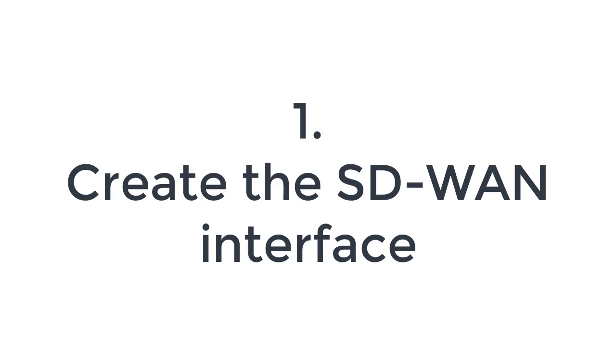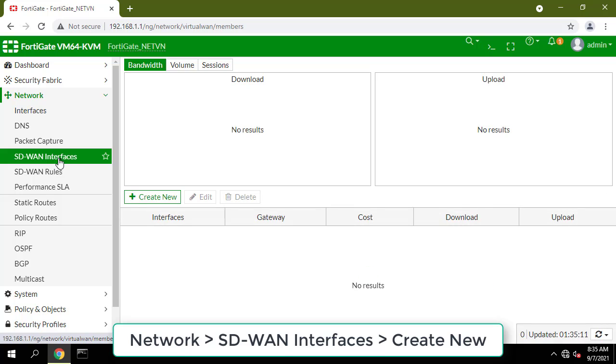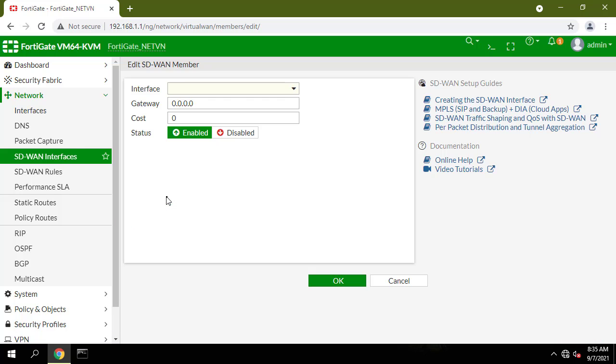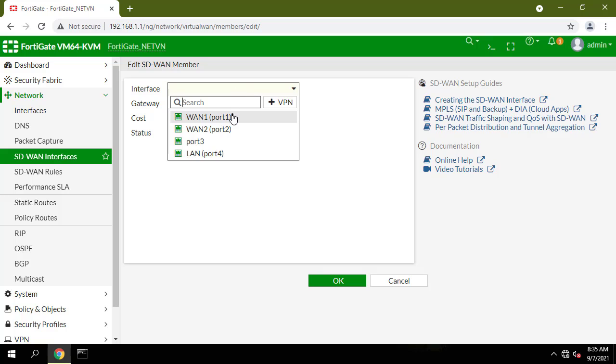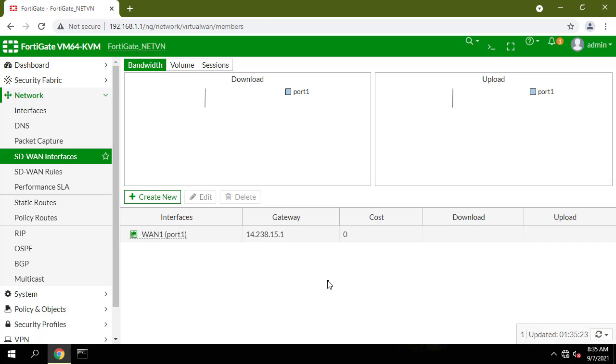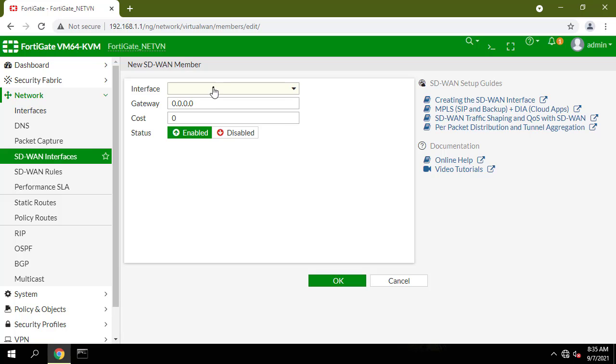Create the SD-WAN interface. Under SD-WAN interface members, select WAN1 and set the gateway to dynamic. Repeat these steps to add WAN2.